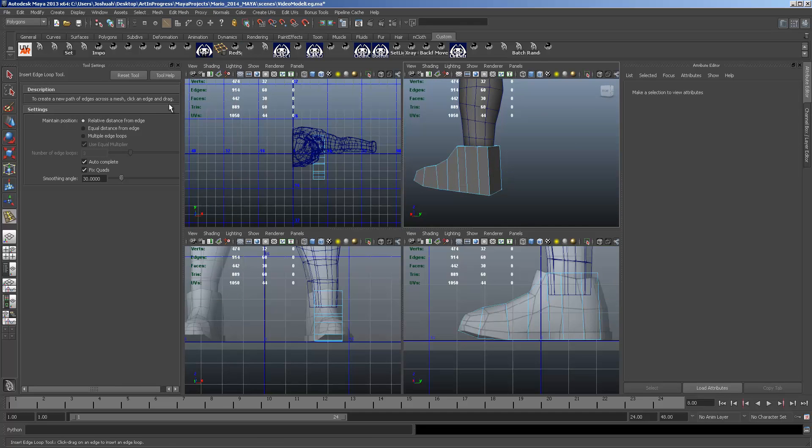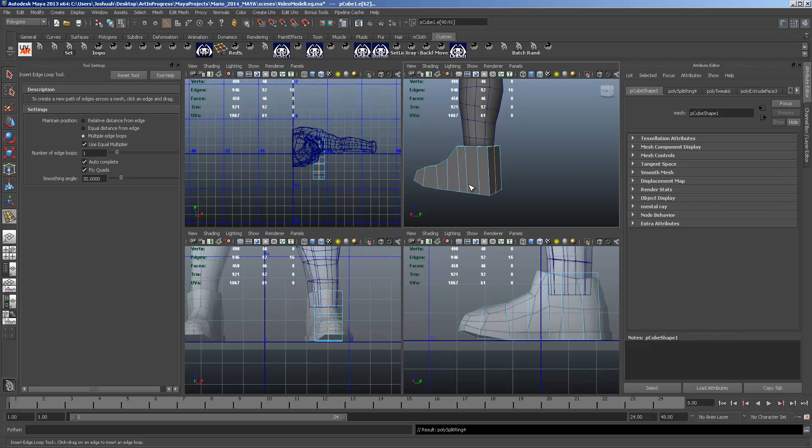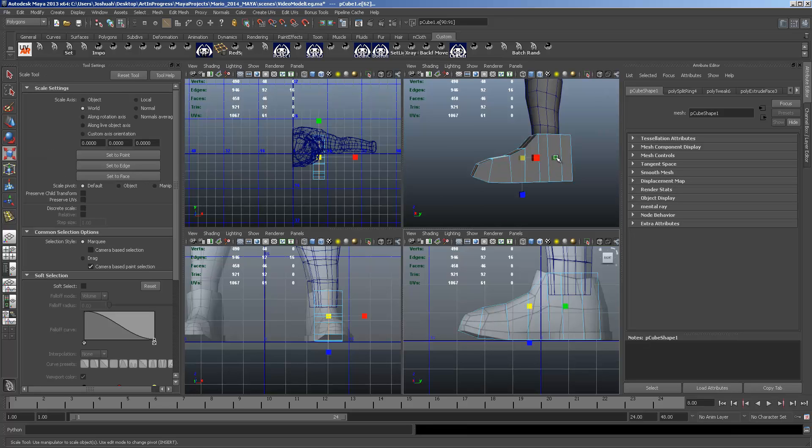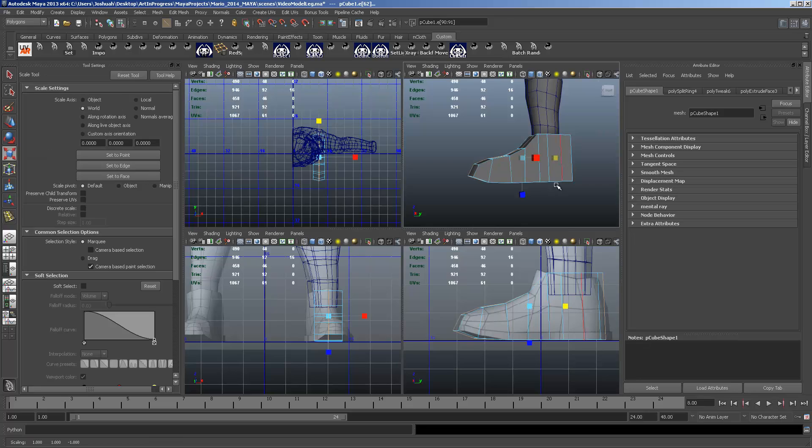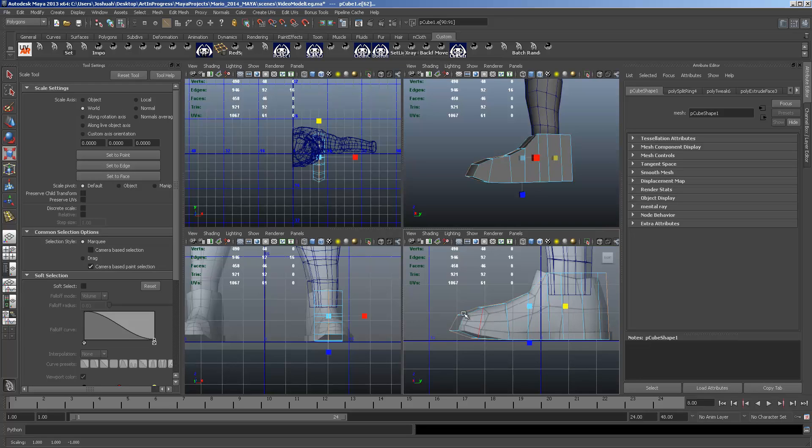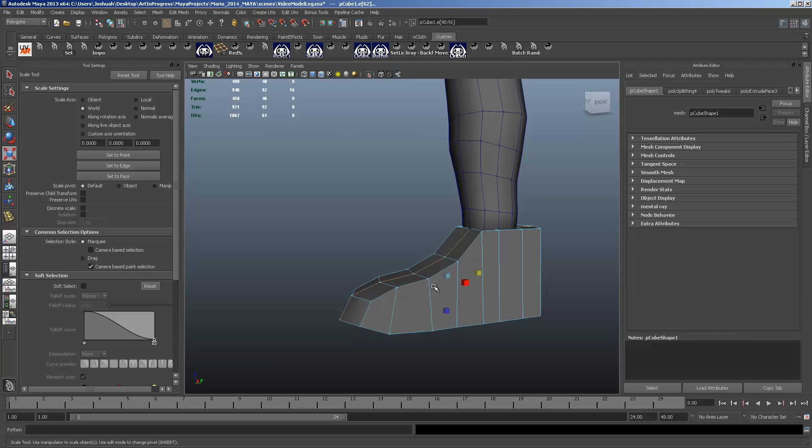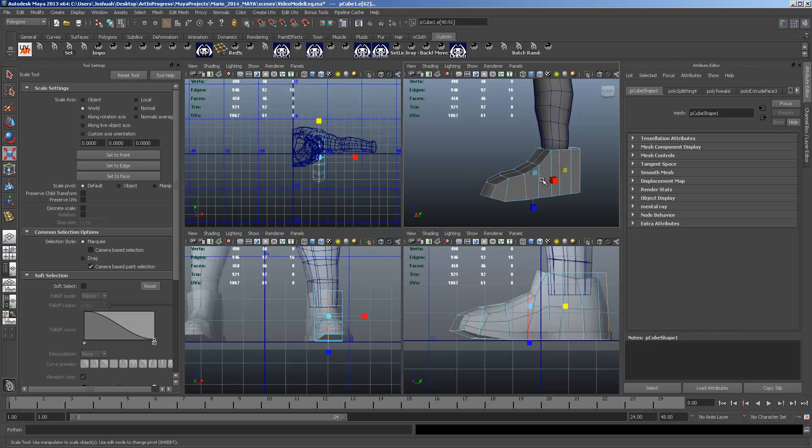And we get that little rounded portion of the back of the shoe by inserting one at the very middle, one edge loop all the way around the shoe. And hit Q after you're done with that tool or R. And we're going to scale that out just a little bit. And forward and backward. It's a little bit more roundness to the shoe.